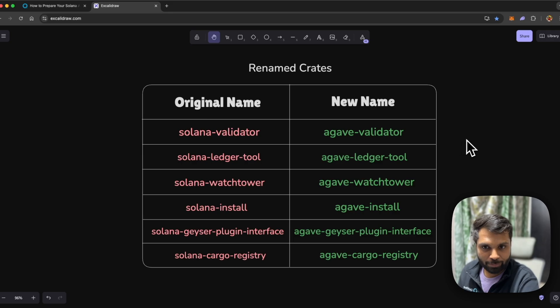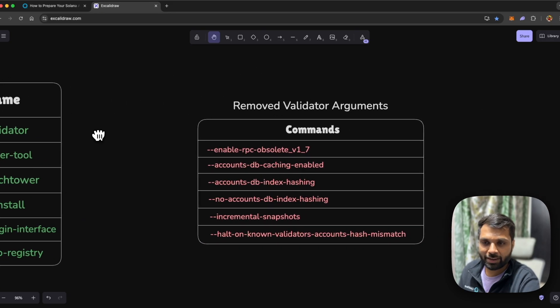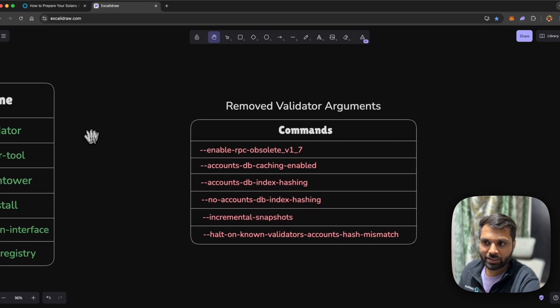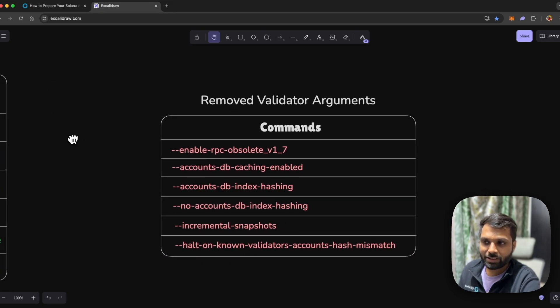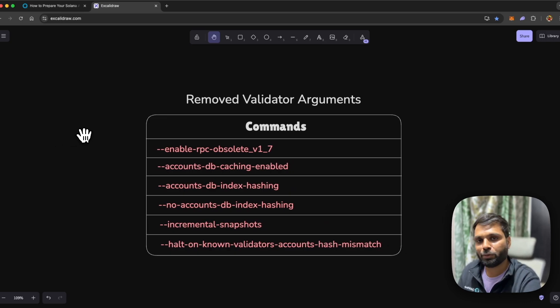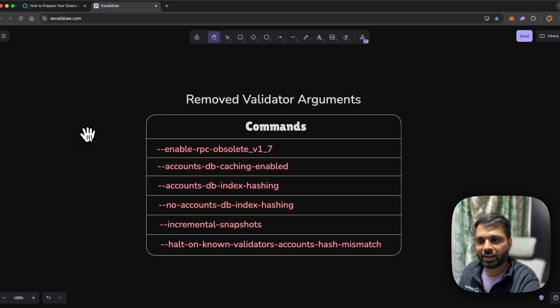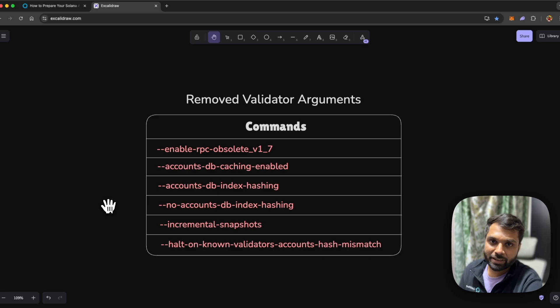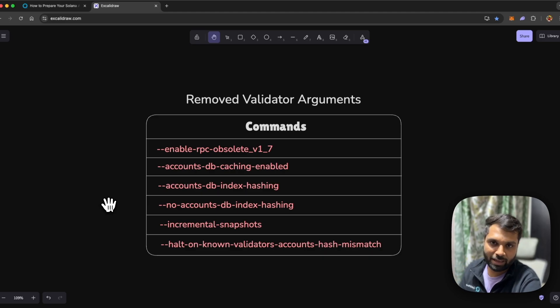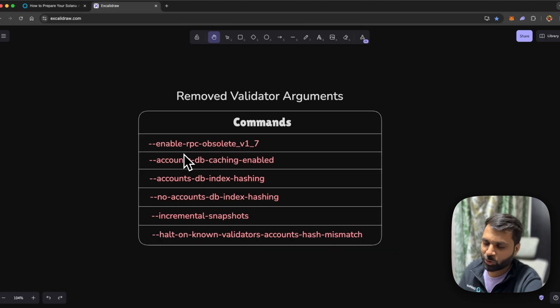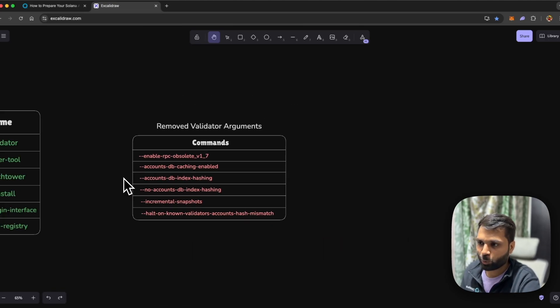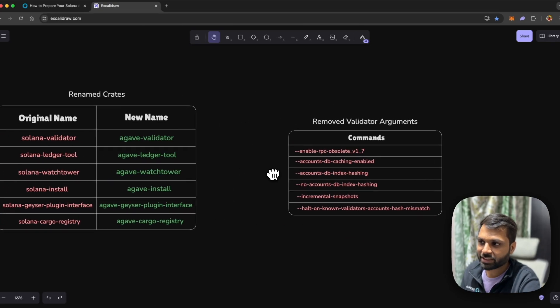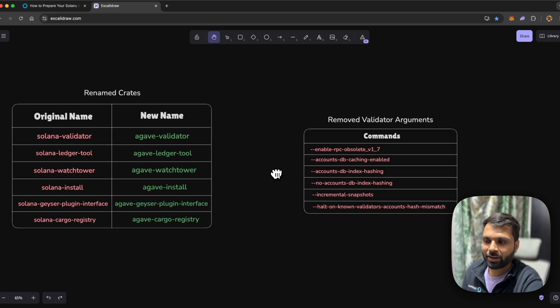Talking about the removed validator arguments, the following validator arguments will be removed from the validator code. Even the solana-client solana-validator will be replaced with agave-client. But you as a QuickNode user do not have to worry about these; these will be taken care by us on the back end.